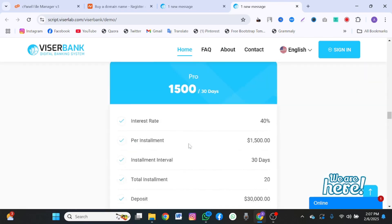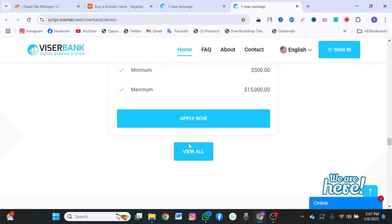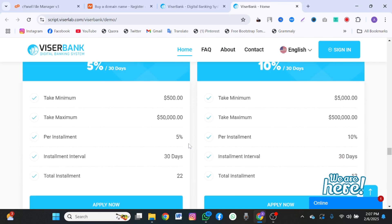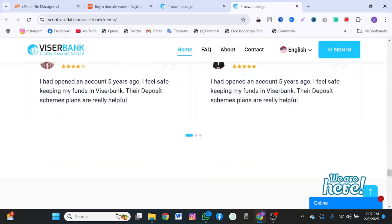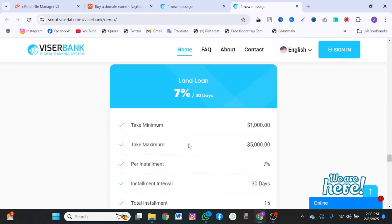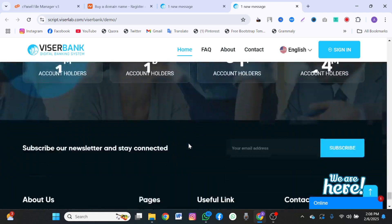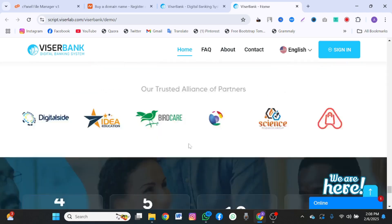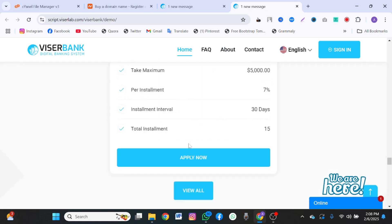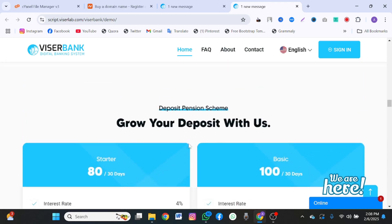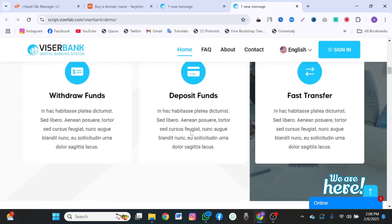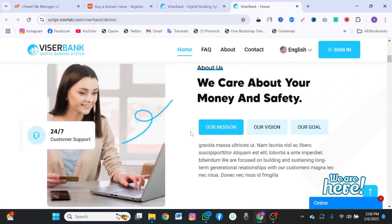I'm going to install this online banking script called ViserBank in a few minutes. If you want to learn how to install ViserBank, then this video is for you. I'm not going to waste time. You already know about ViserBank for watching this video.